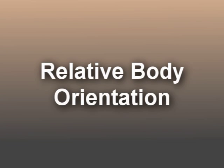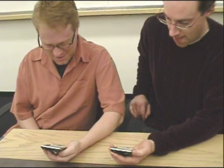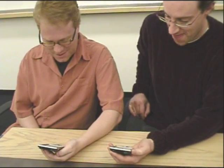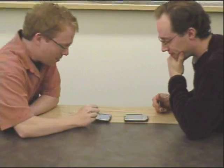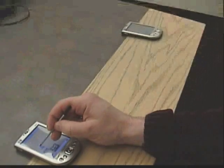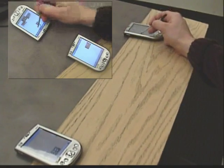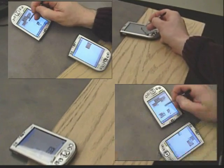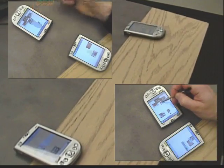Another issue arising from Proxemics is the importance of relative body orientation. Significant orientations include side-by-side, corner-to-corner, and face-to-face. As a result, our stitching technique supports pen gestures between screens in any of these orientations.